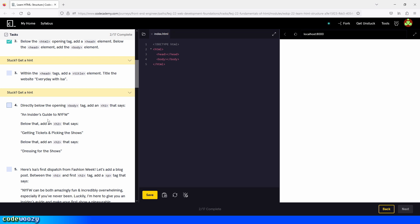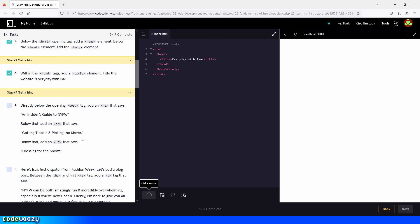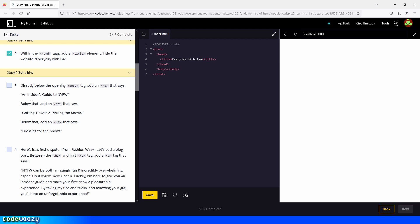Now let's move on to step three. Within the head tags, add a title element and title the website 'Every Day with Isabel.' So we go between the opening and closing tags of the head element, create the title element, and let's copy the title from the instructions and paste it between the opening and closing tags of the title element. Let's save — the box was checked for us automatically.